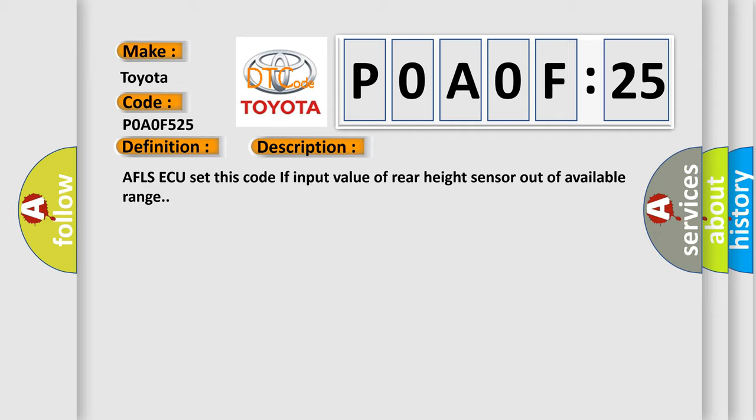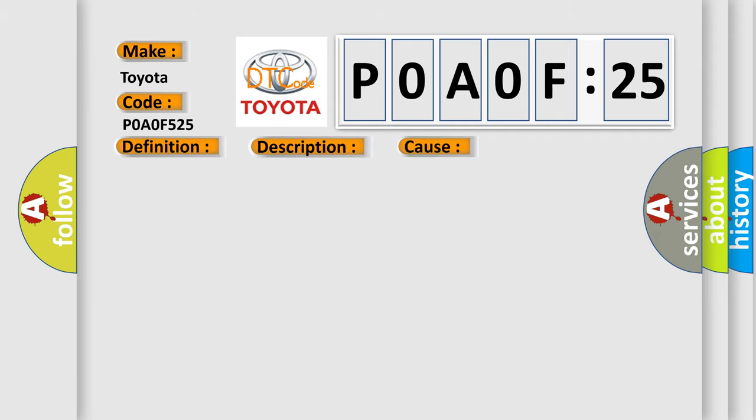This diagnostic error occurs most often in these cases: fault in rear height sensor.